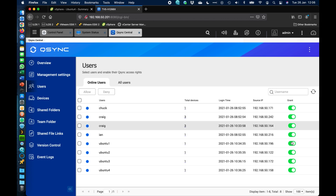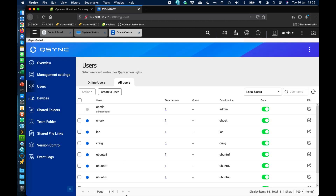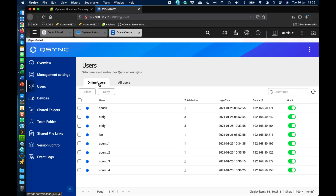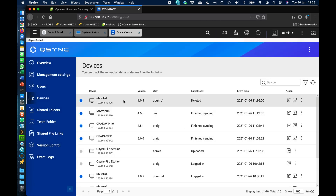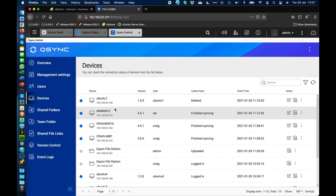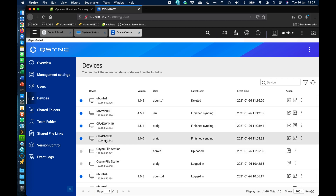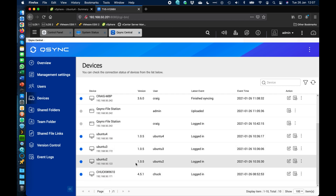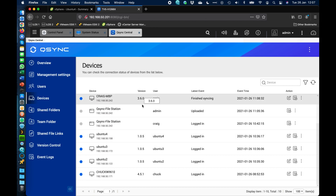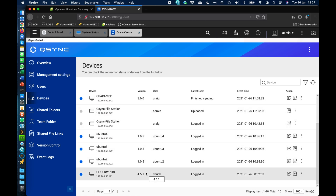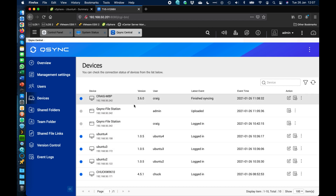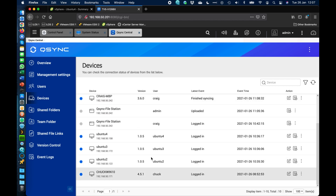Here you can grant or deny access to any user — if you don't want a user to have access to QSync, you can disable that here. There's also an all-users list showing everybody, including the admin user who is not currently signed in for QSync. In the devices section you can see Ubuntu virtual machines, Windows 10 machines, a MacBook Pro, and more. It also shows the version of QSync each client is running, with slightly different version numbers across Mac, Windows, and Ubuntu ecosystems.